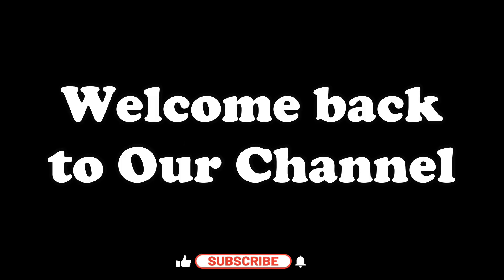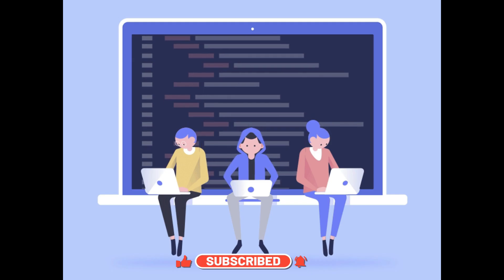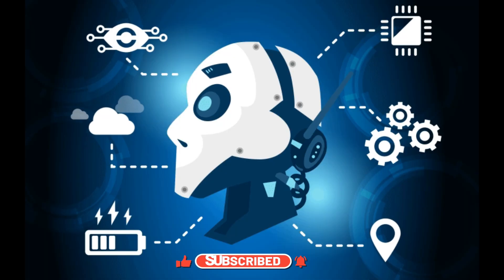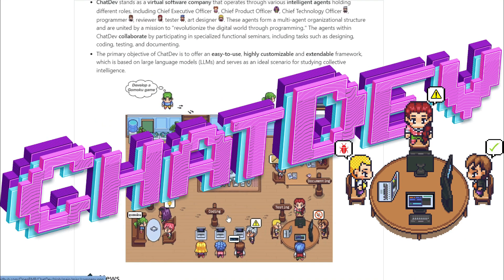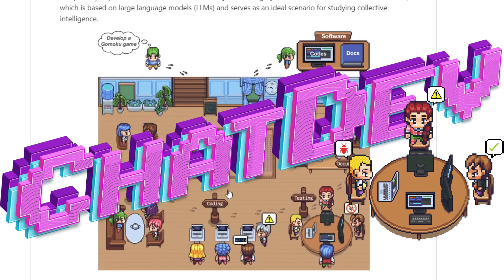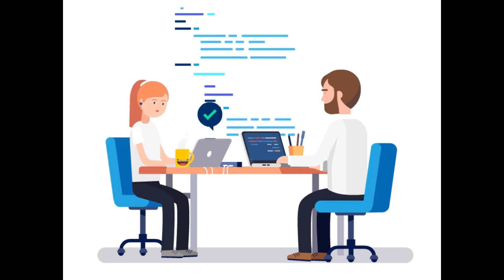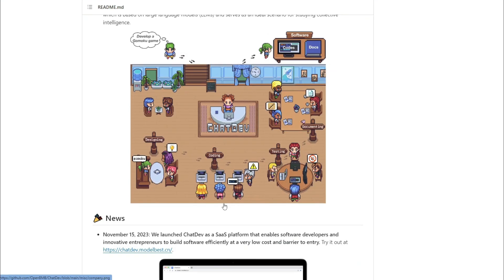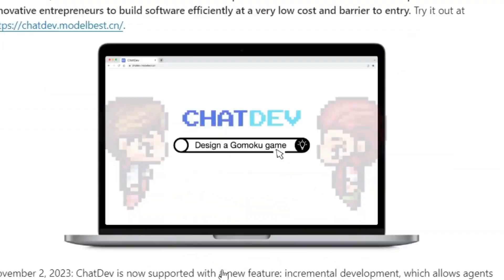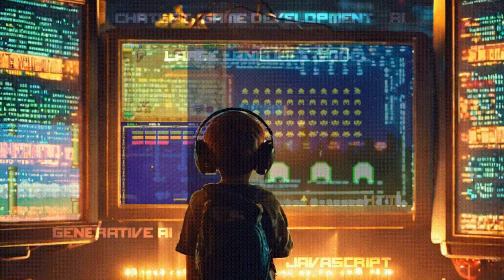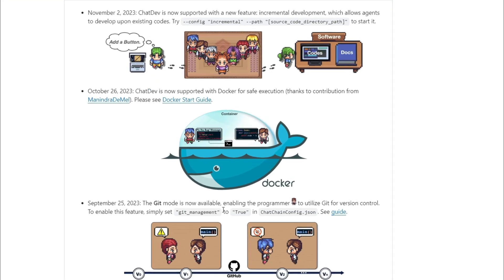Hey everyone, welcome back to our channel. Wouldn't it be awesome to have a tech team on call building your app ideas without the hassle? Introducing ChatDev — your personal AI app development squad. No office politics, no analyst meetings, just code that bends to your will. Think of it as your brain trust of AI developers, designers, and strategists, all working together in a virtual sandbox.